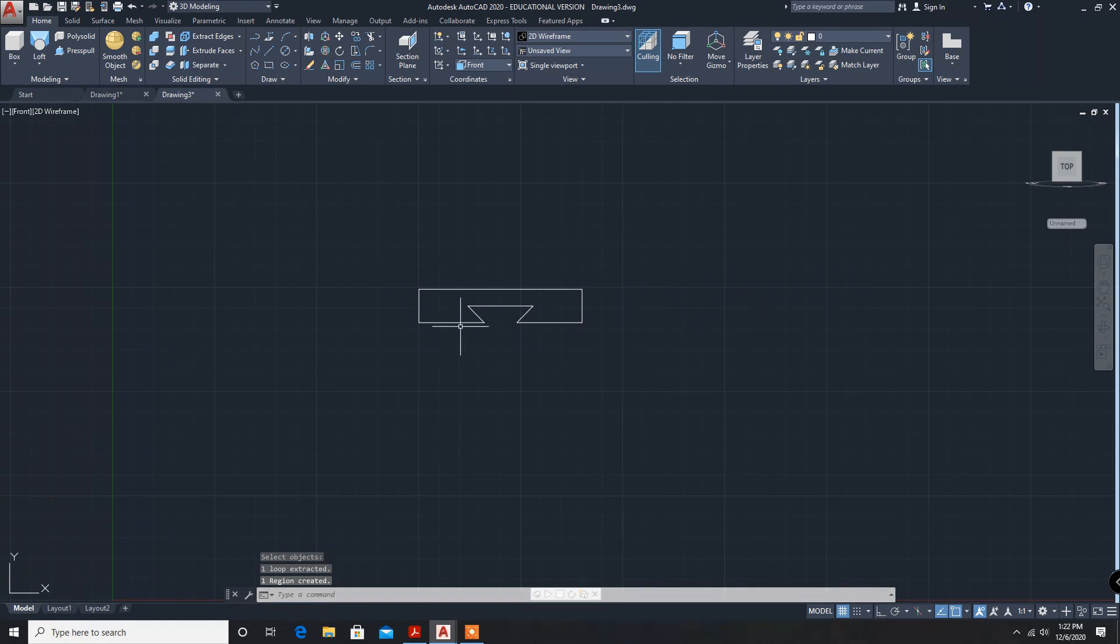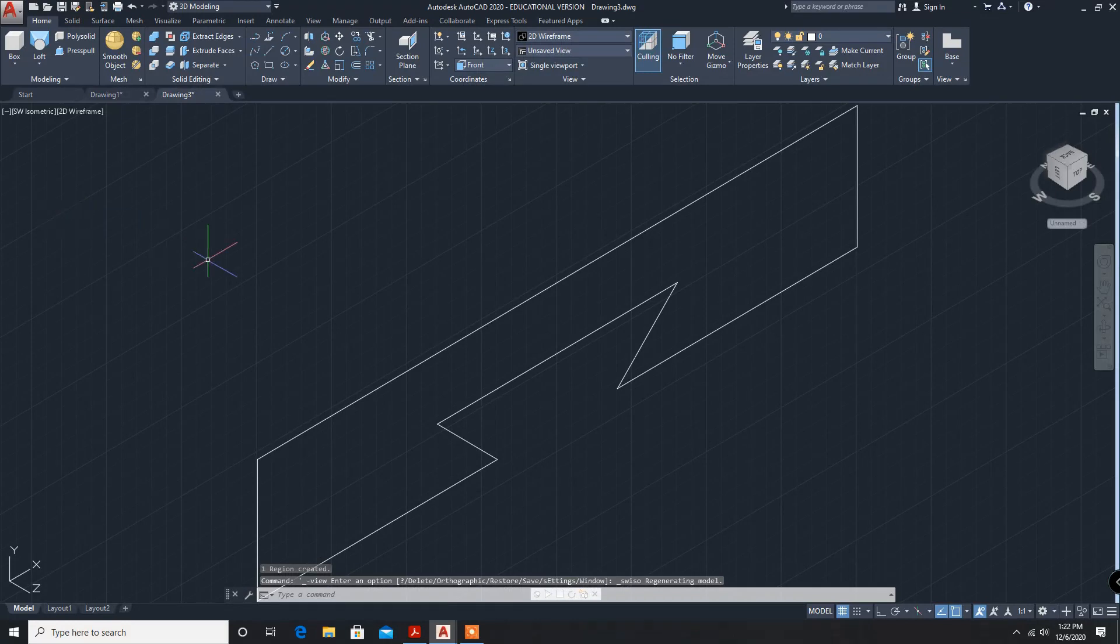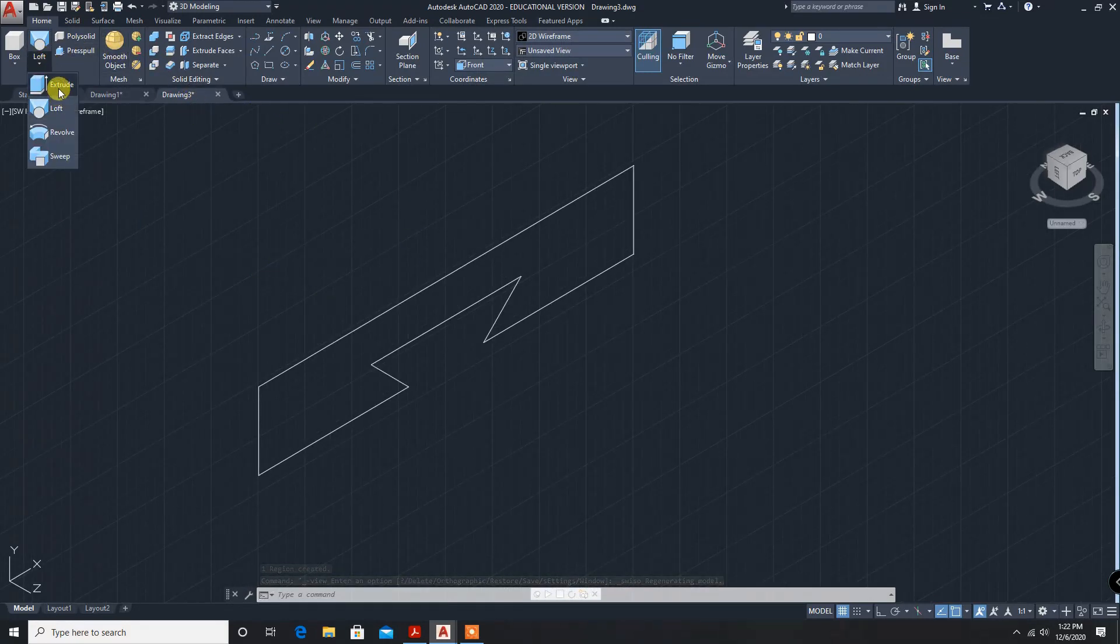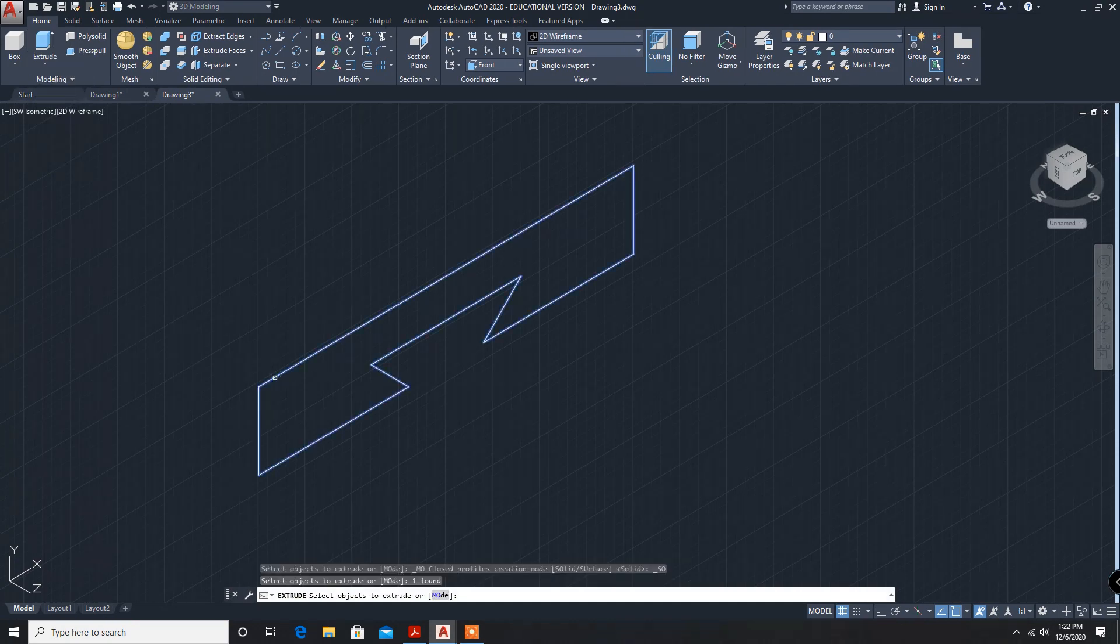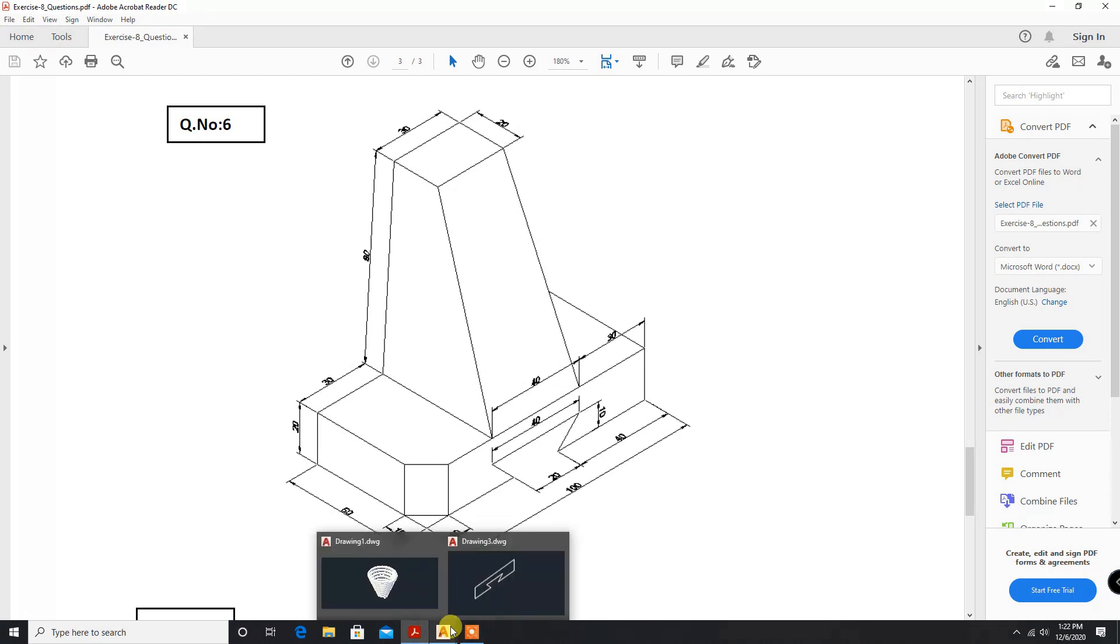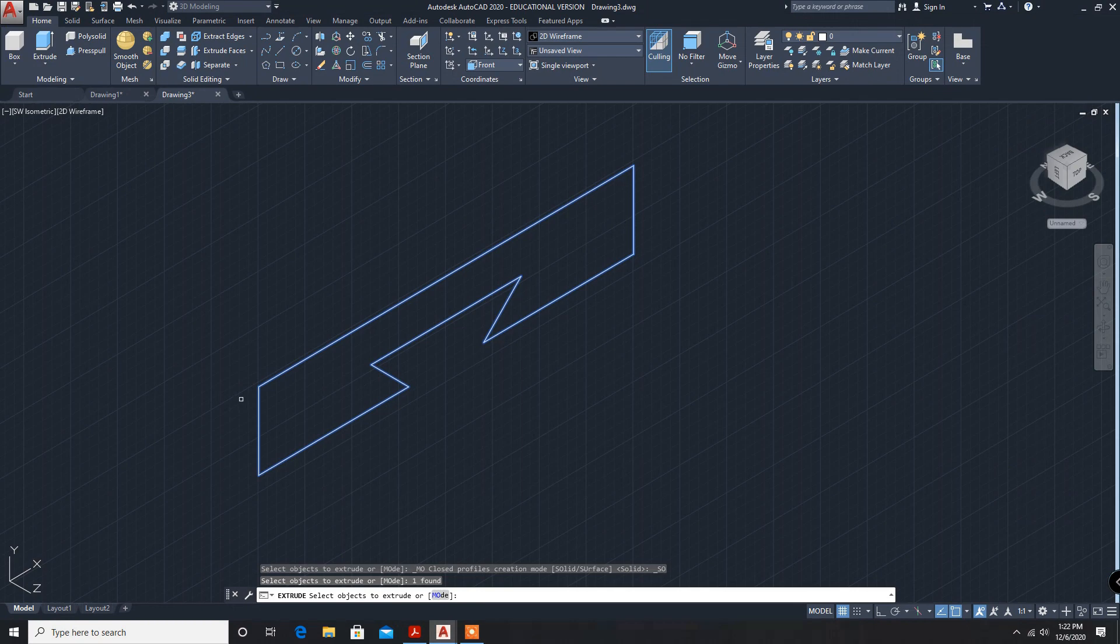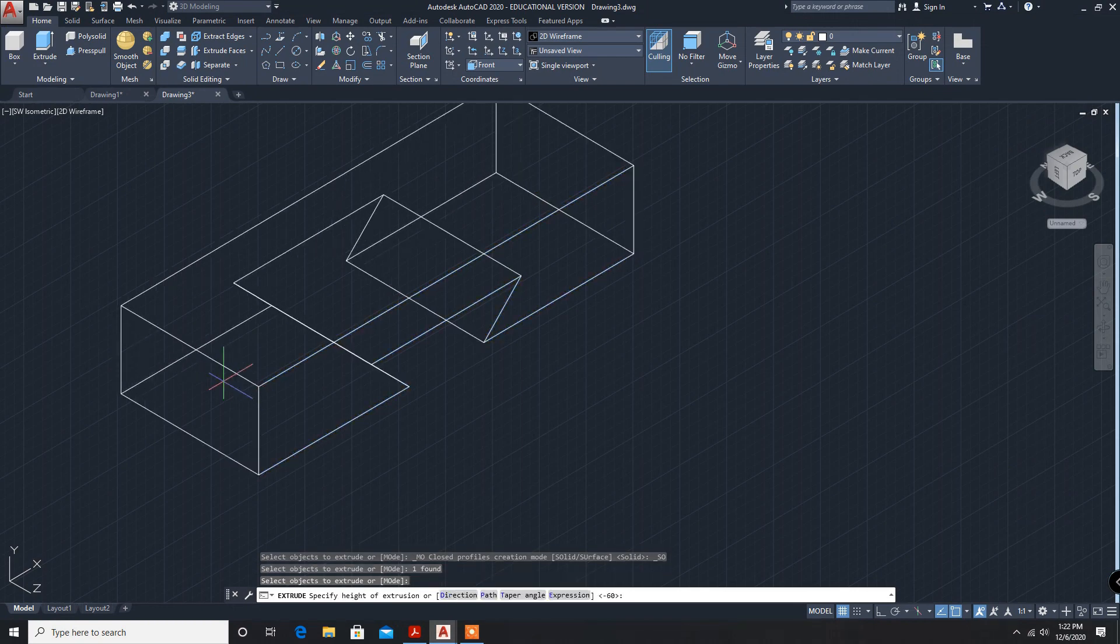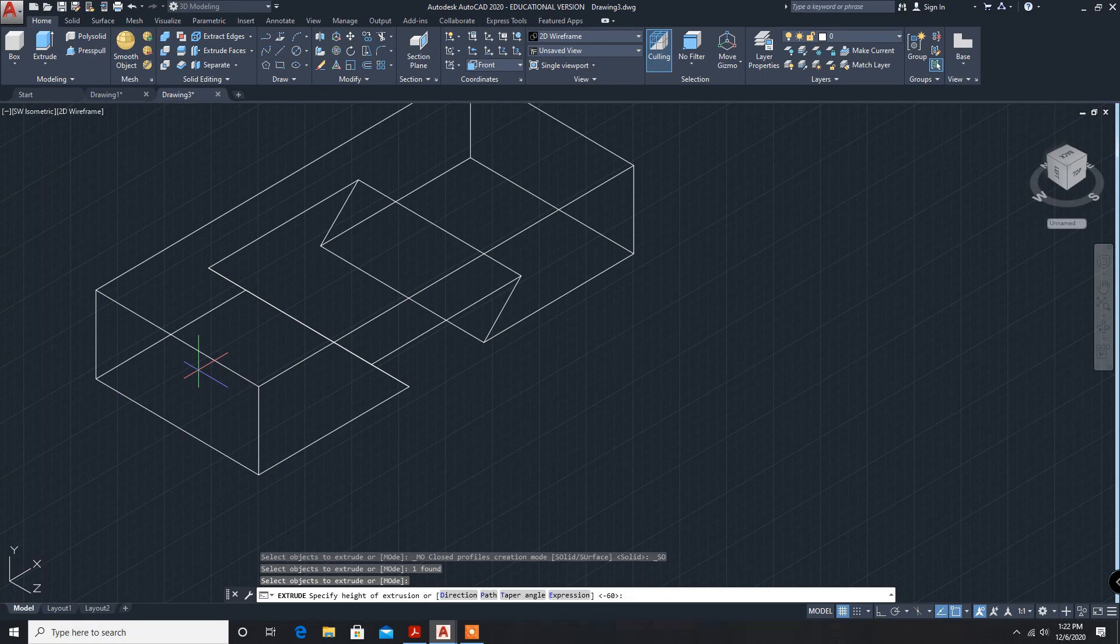Now, it is a single entity. Now, we can exclude. I am changing to isometric view. Now, exclude. How much is 60? Enter. So, it is minus 60.